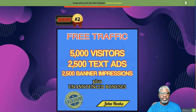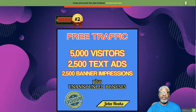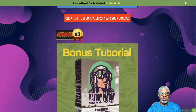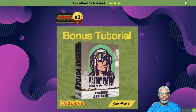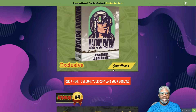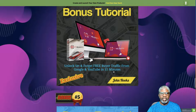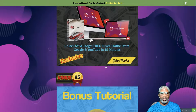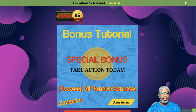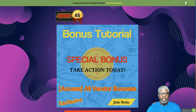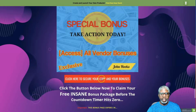Bonus two is 5,000 free visitors to any URL you want, plus 2,500 text ads and 2,500 banner impressions. Bonus three from me is Mayday Payday, which helps pave the way for success in internet and online marketing. Bonus four is YT Velocity — unlock set-and-forget free buyer traffic from Google and YouTube. Bonus five is the official bonuses being offered from SEO Mate, passed on to you when you pick up SEO Mate through any of my banners today.